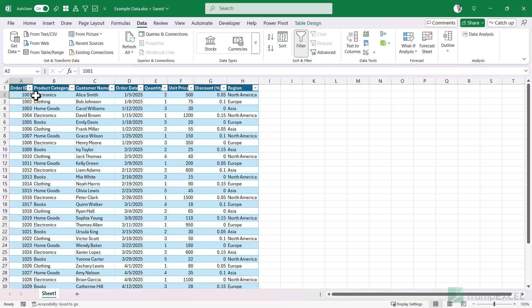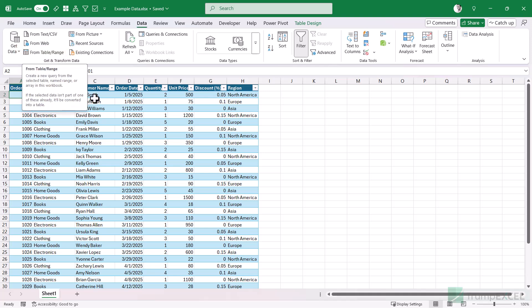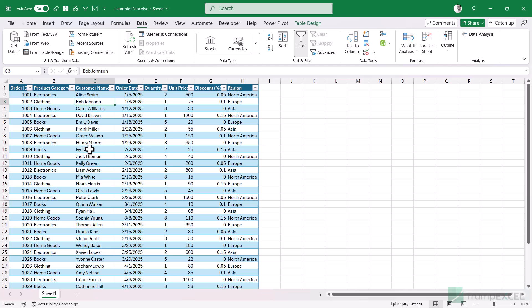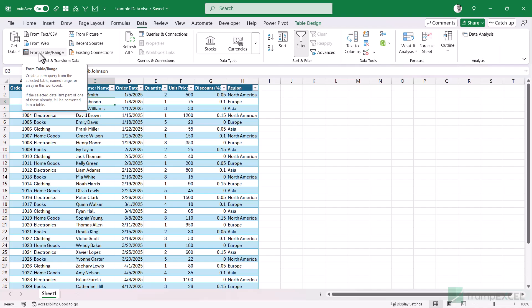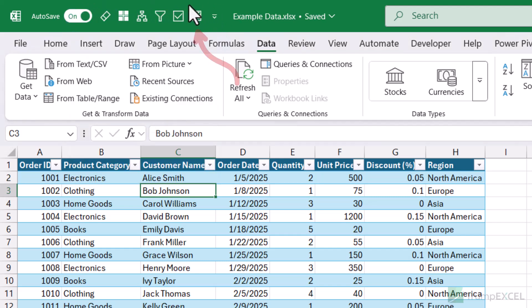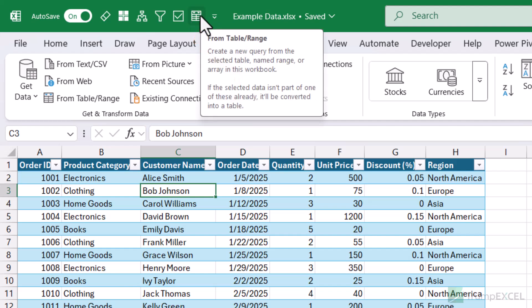If you already have an Excel table and you want to open it in the Power Query editor, the way to do this is to go to the Data tab and then click on the From Table Range icon, or you can right-click on any of the cells and then click on Get Data from Table Range. Another way to do this is by adding this icon to your Quick Access Toolbar. To do that, hover your cursor over the From Table Range option, then right-click and click on Add to Quick Access Toolbar. An icon appears in the Quick Access Toolbar — if you hover over it, it says From Table Range.